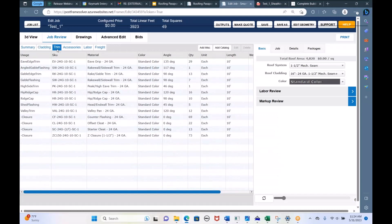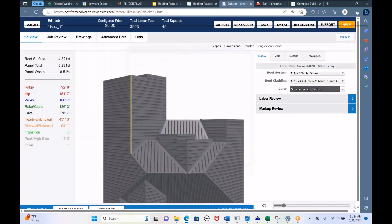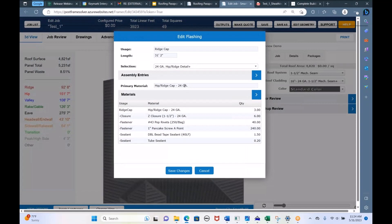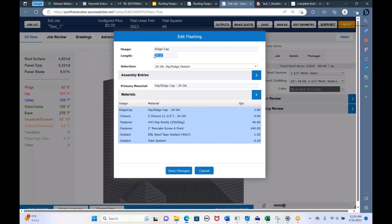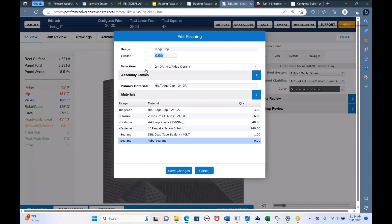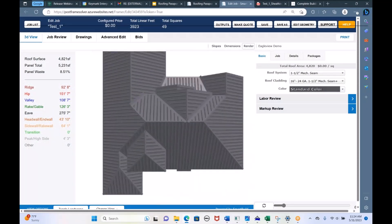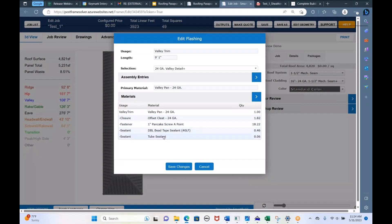If we go to the trim list, here's all the trim needed to cover that roof. In the 3D view, we can highlight each trim part as we go. For example, there's a ridge cap — if I highlight it, it'll tell us what it's using and what other items get added to the material list: 31 feet of ridge cap, six Z closures, 40 pop rivets, 240 pancake screws, tape sealant, and tube sealant. All of those are baked in whenever you do a hip or a ridge. Similarly, clicking a valley piece shows everything that comes in when you lay a valley on your roof geometry.